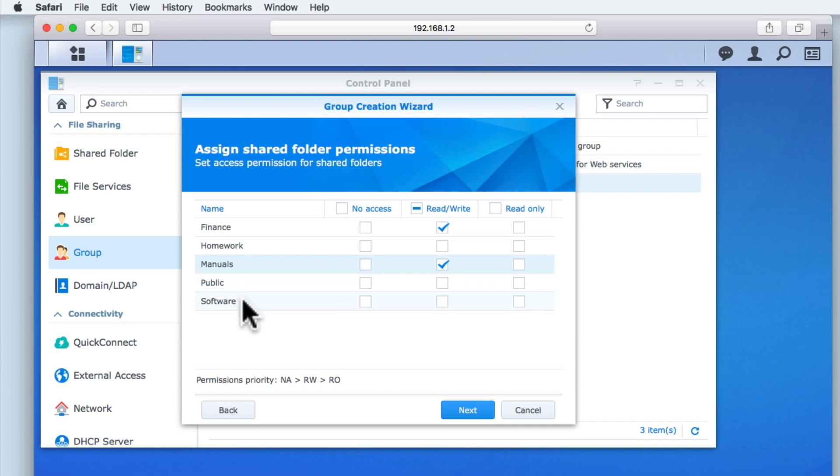You may have noticed that the users in this group do not have access permissions to all of our shared folders. This is because when we include the users of this group in other groups, they will inherit the permissions from those groups.